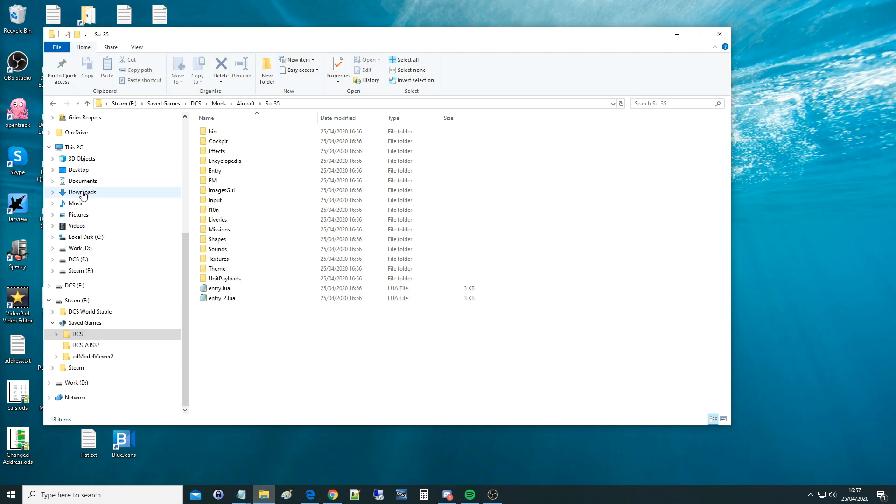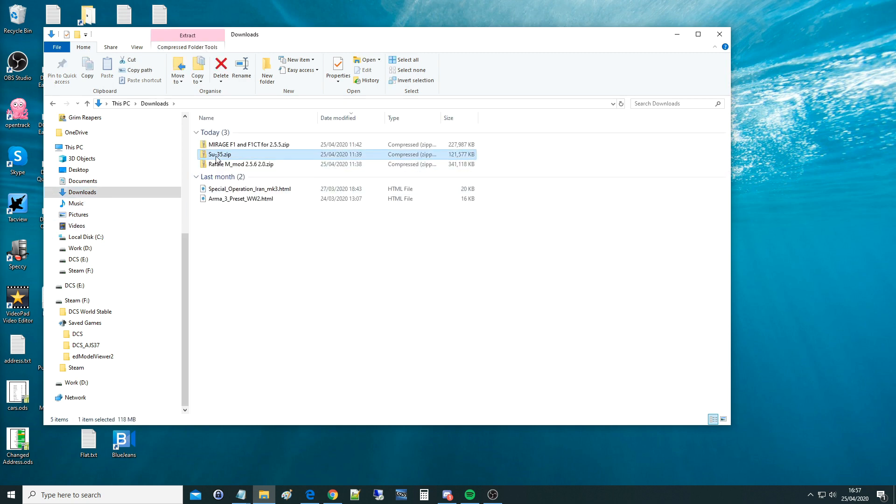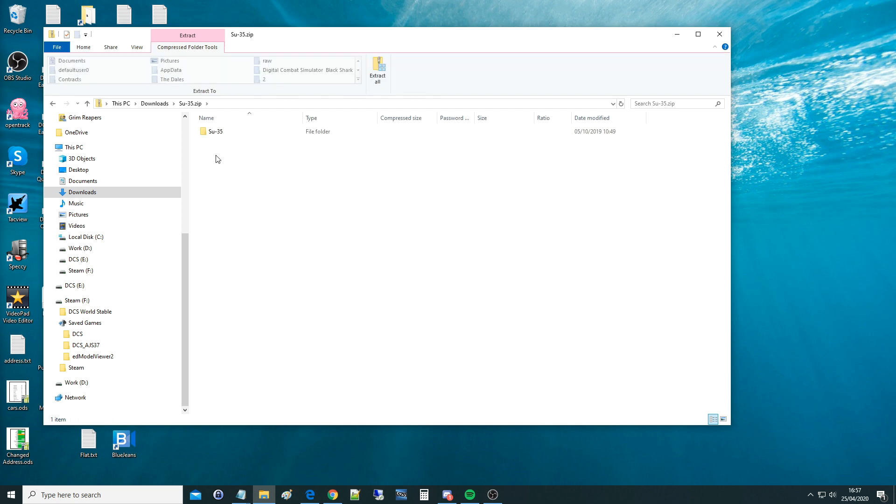Then I'm going to go to my downloads area, find it there. I'm going to go into it, this is a zip file, go into it, you'll see this folder in here, left ctrl and c to copy it.